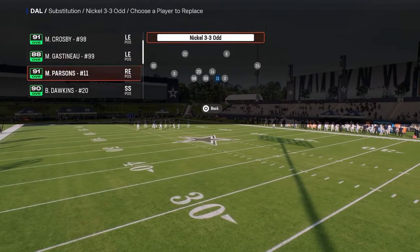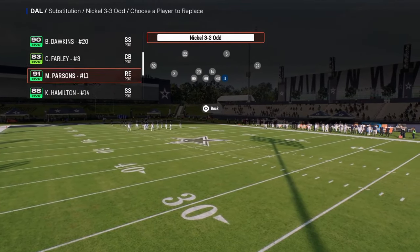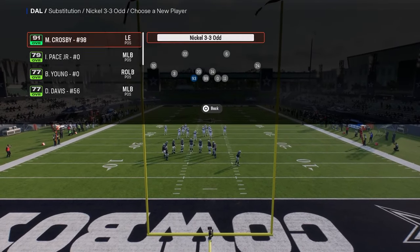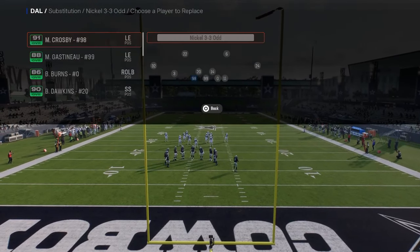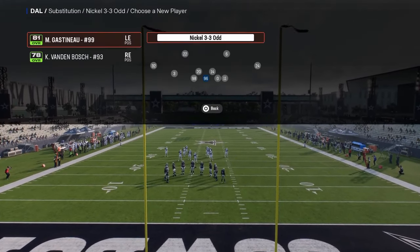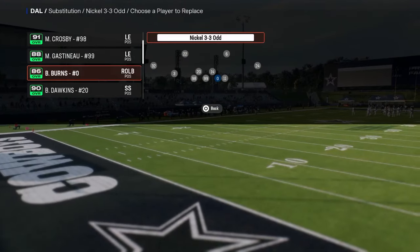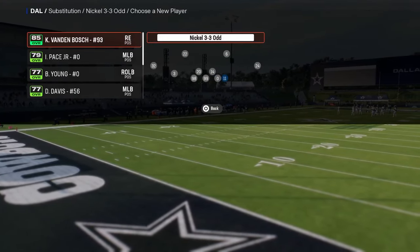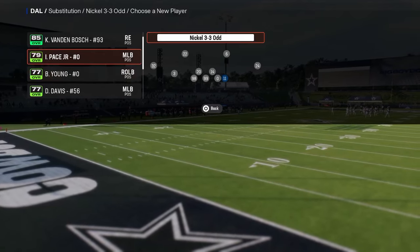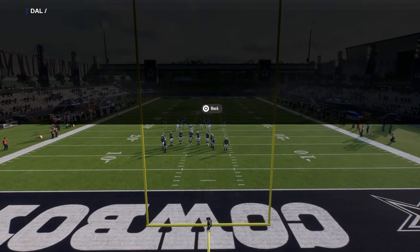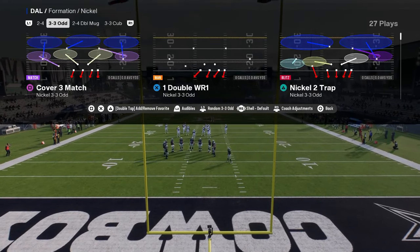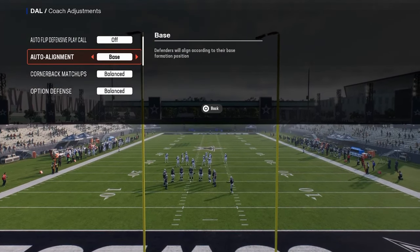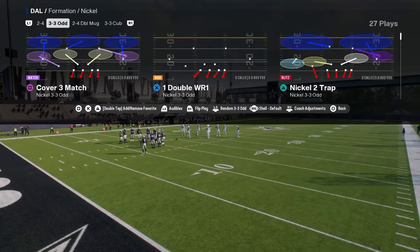I really want Micah Parsons to be out here, so I'm going to sub him in. We got Crosby here, we'll put Gaston out here, and then we'll put Burns here. We'll put Ivan Pace out here and then Parsons here. Also, set auto flip off, auto alignment on base, and option defense on conservative.